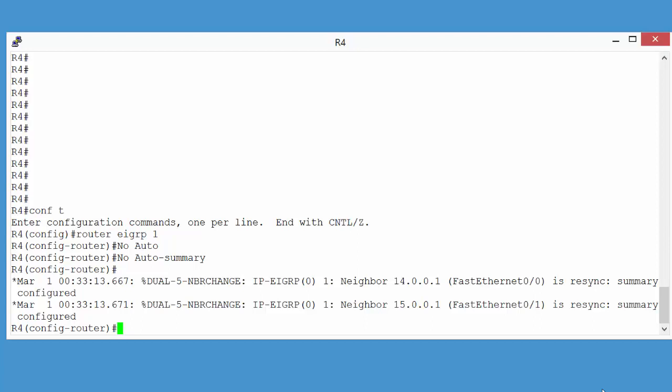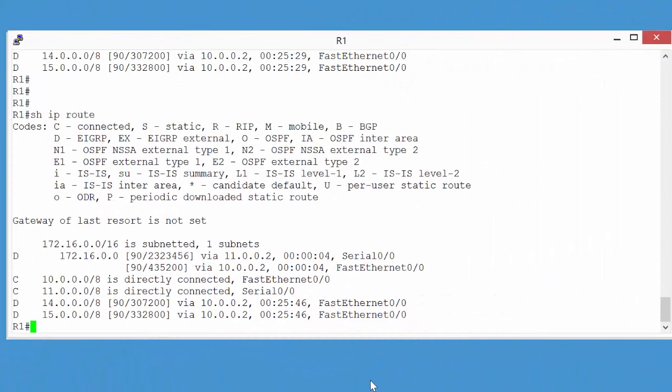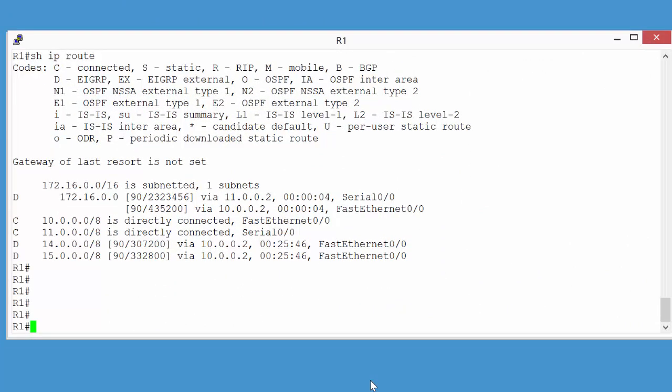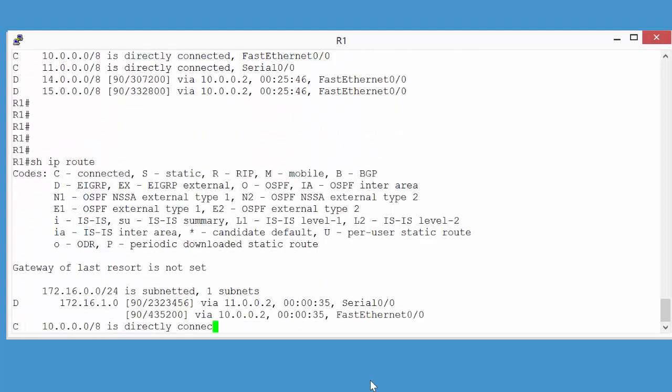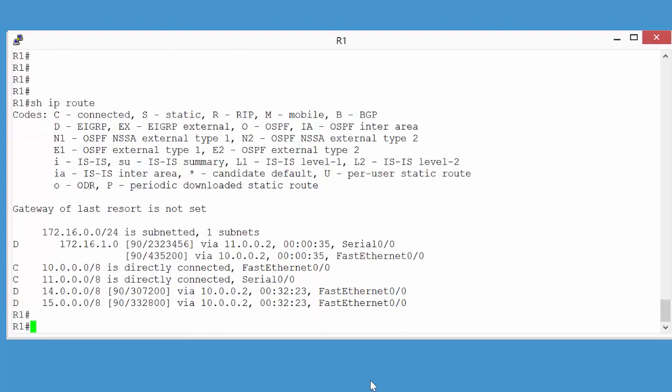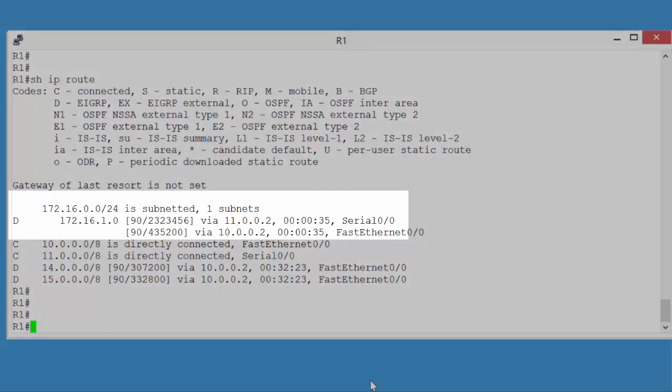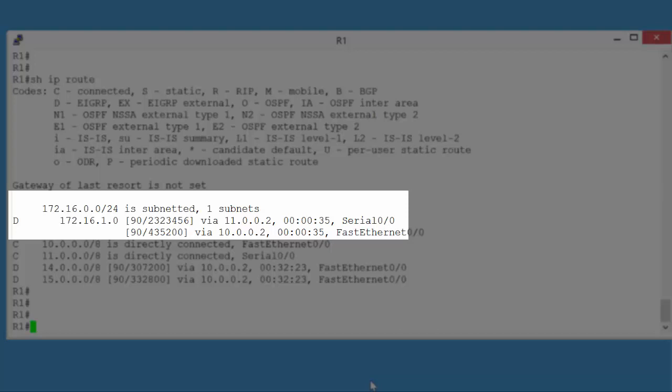To show you the results of this, if we flip back to router 1's console, and on router 1, if we do show IP route again, and if we now take a look at the paths to network 172.16, and the information in the routing table, notice now it's showing the full subnet address of 172.16.1.0. So this is an example of auto summary being removed.